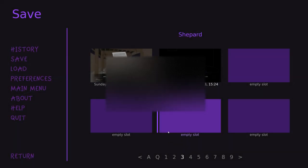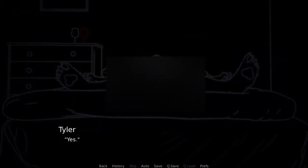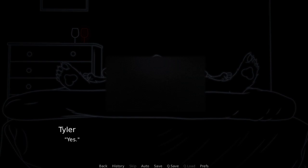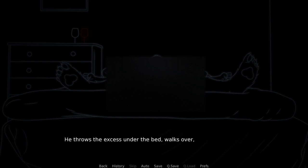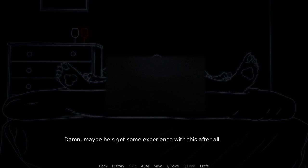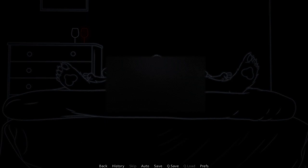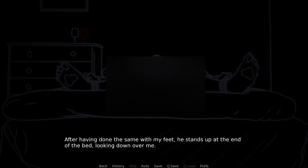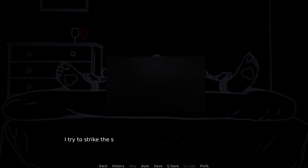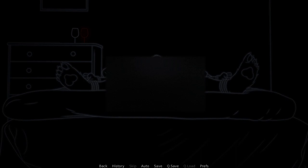You know how to do this stuff? I can help. This is not going to end well for someone. Yes. He does the knot, holding it together and wraps it around my wrists. He throws the excess under the bed, walks over and ties my other paw down. Yeah, maybe he's got some experience with this after all. After having done the same with my feet, he stands up at the end of the bed, looking down over me. I try to strike the sexiest pose I can in my restraints, giggling at how silly it must look.